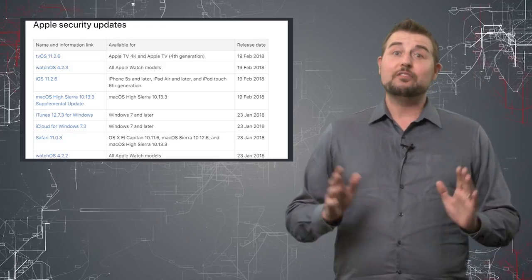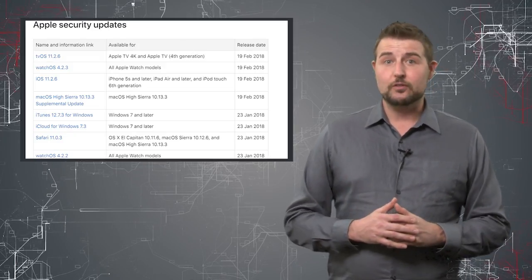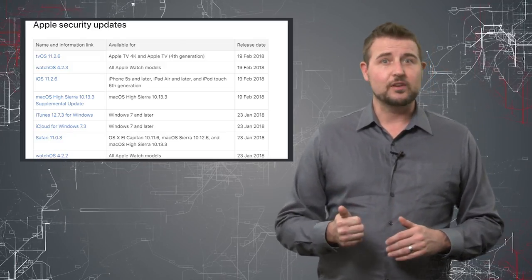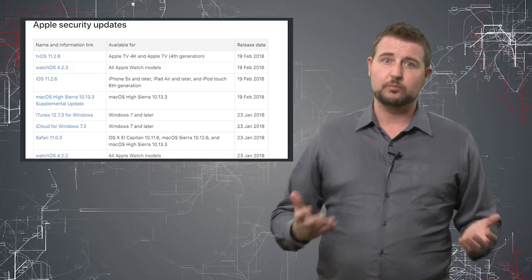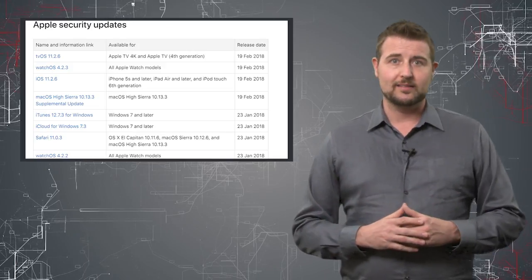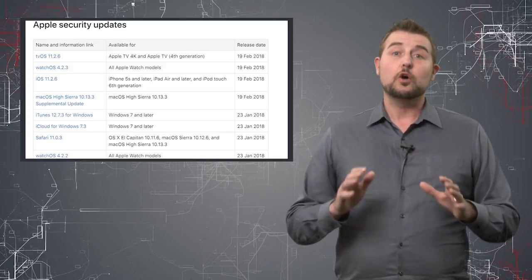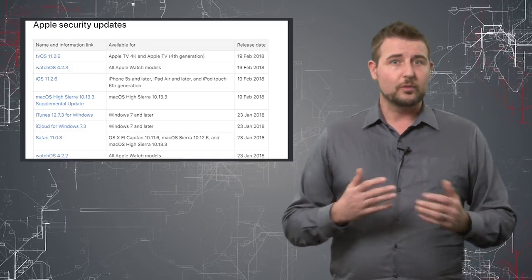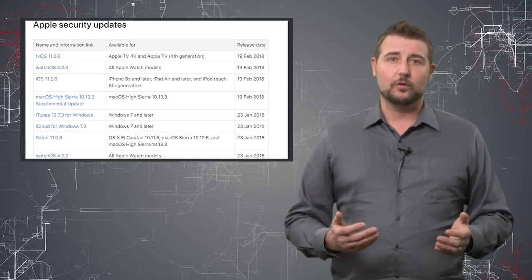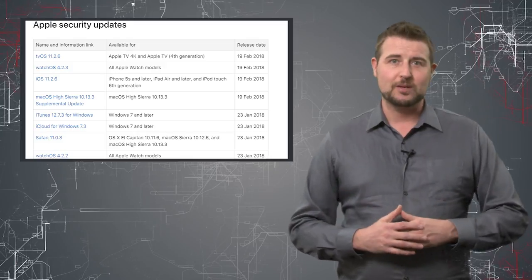Long story short, if you're an Apple user, specifically if you use iOS or macOS, their most popular operating systems, go get that update as soon as possible to avoid any sort of app-crashing bugs.